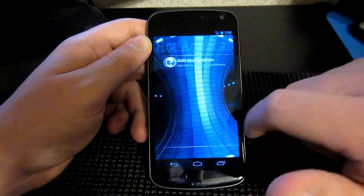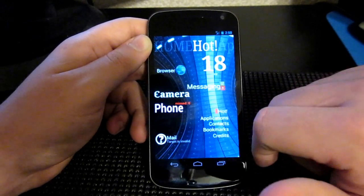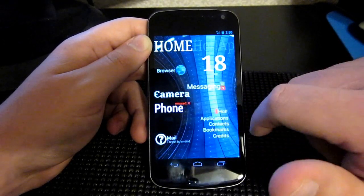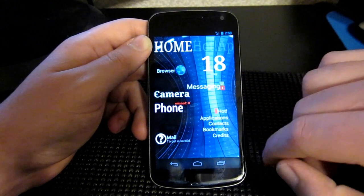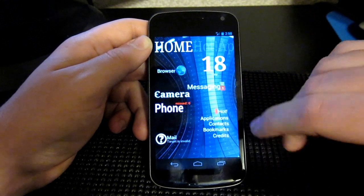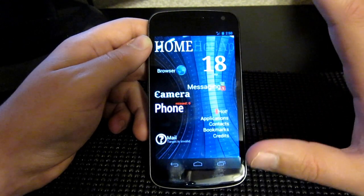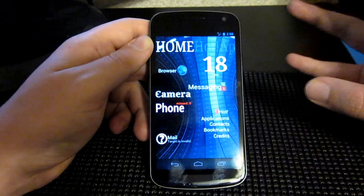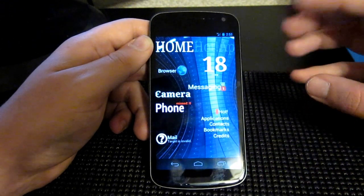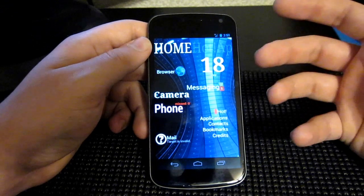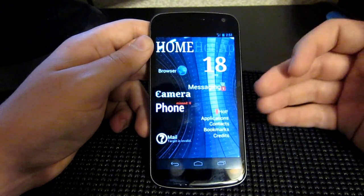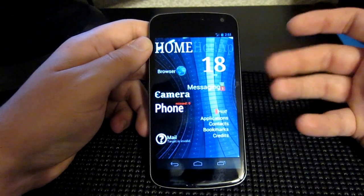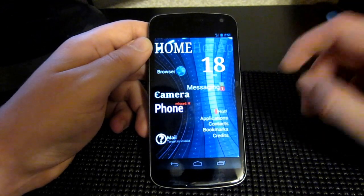It's a very simplistic, but at the same time very complicated launcher. You've got to mess around with it a lot to get used to it. It doesn't have a lot of customization, but at the same time, for what it is, it has a lot you can customize, if that makes sense.